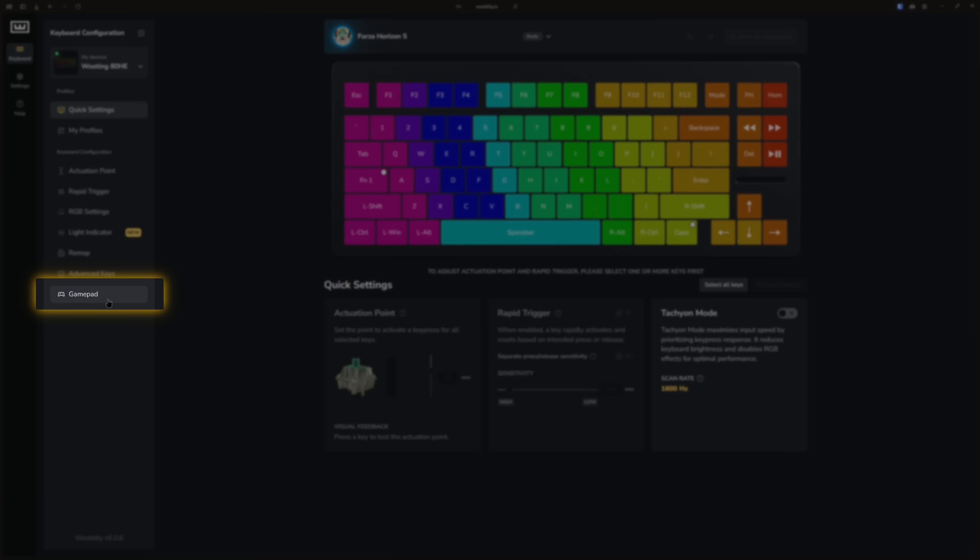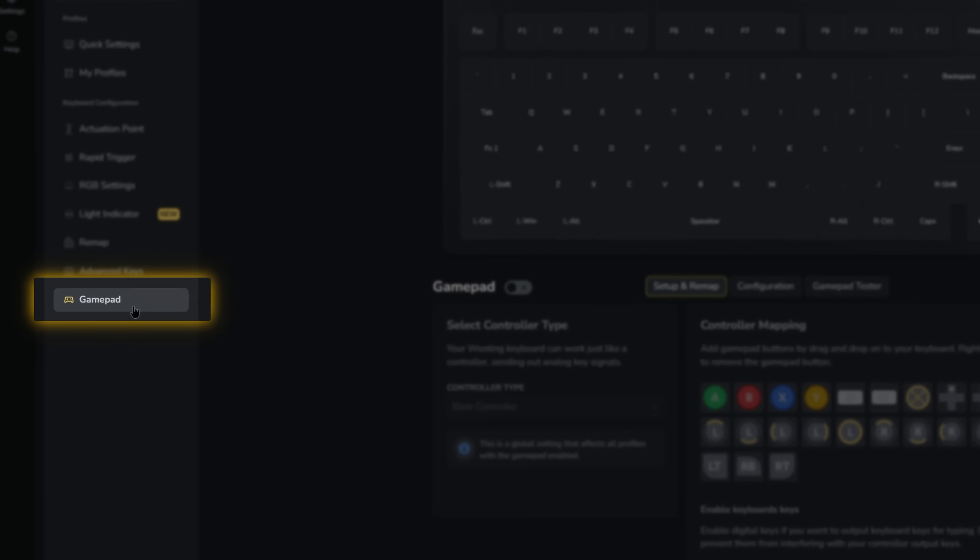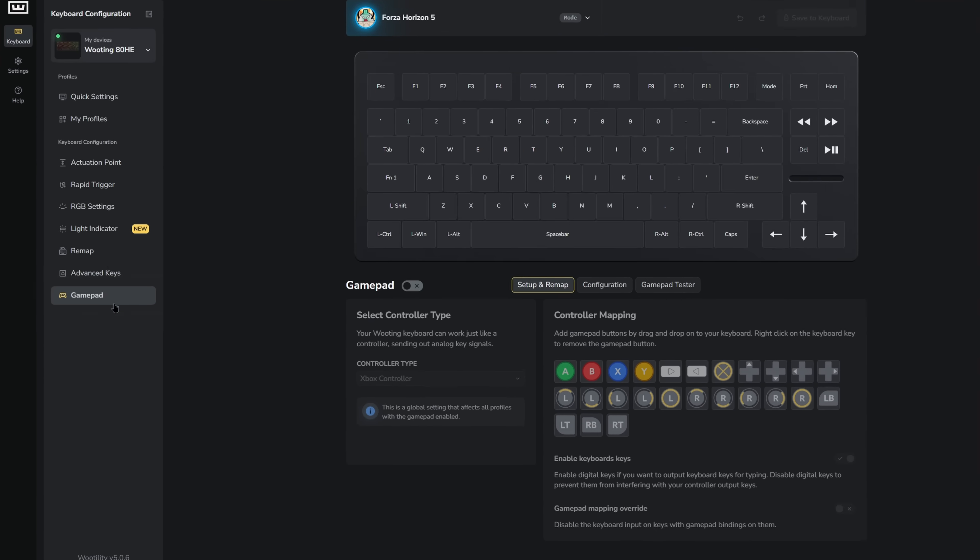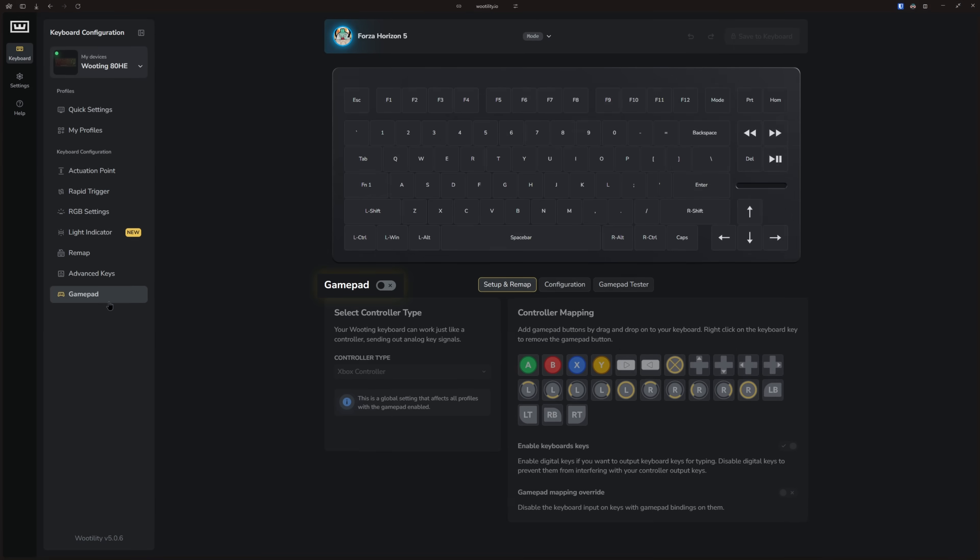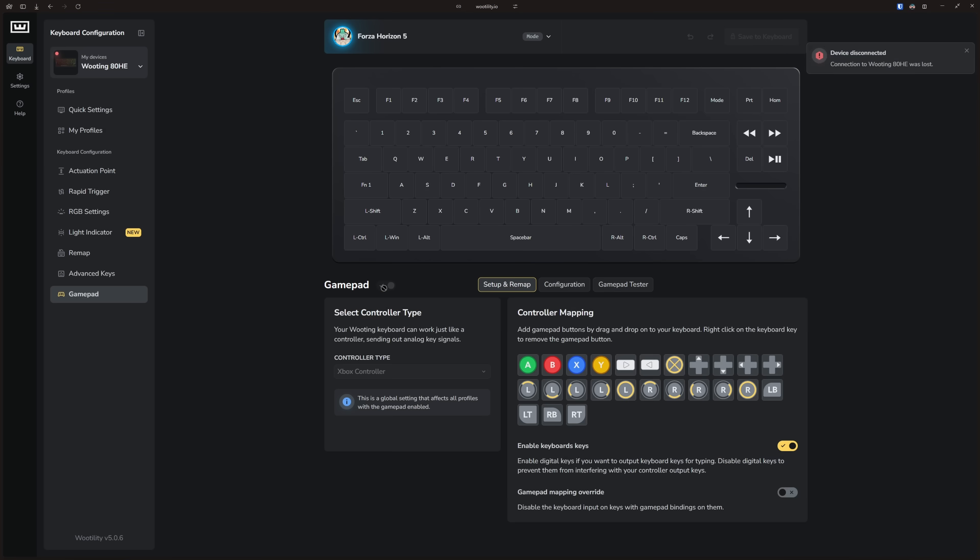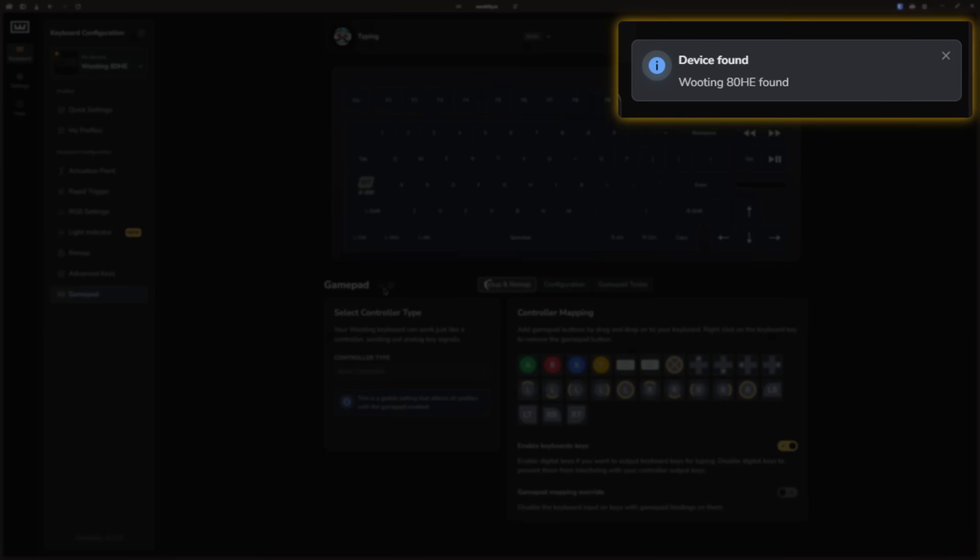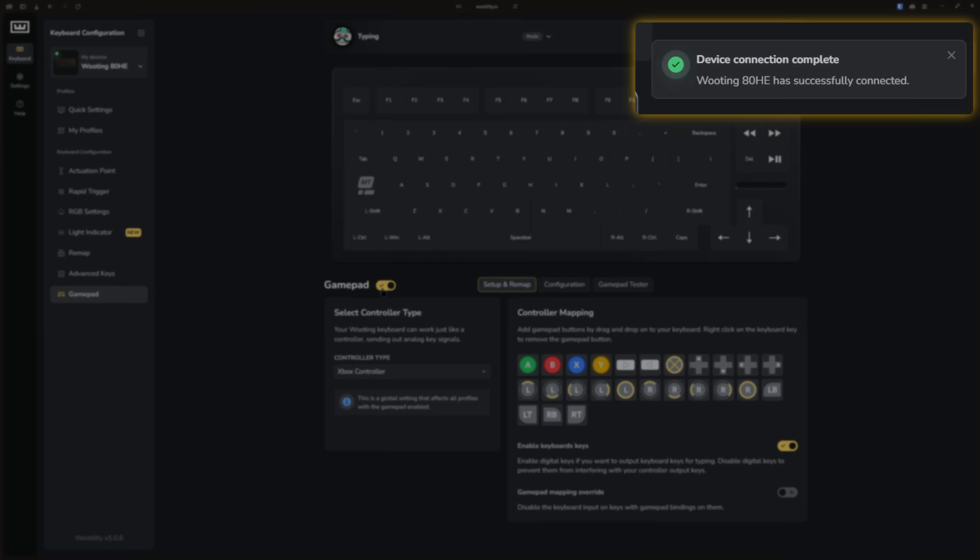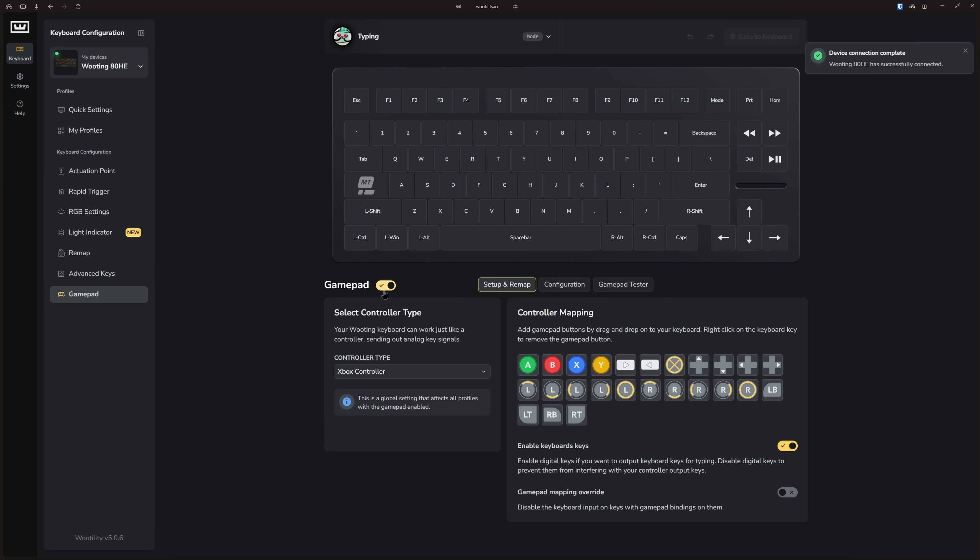First open Wootility and go to the gamepad tab on the left side. Next, click the toggle button on the left to enable the gamepad function. This makes your computer recognize your keyboard as a controller.